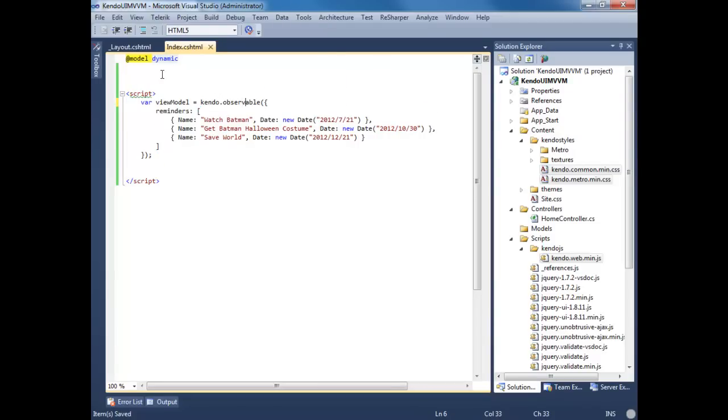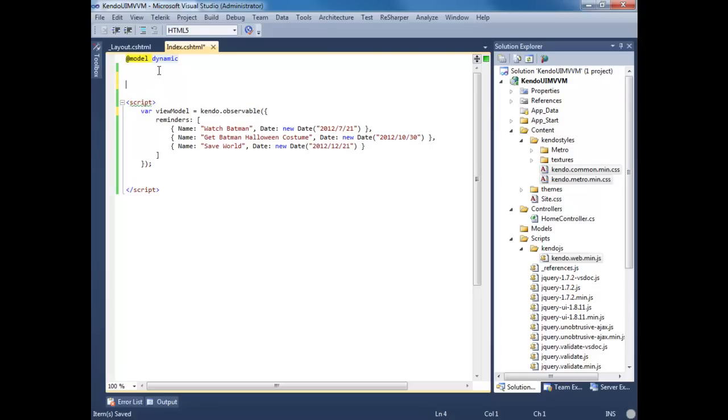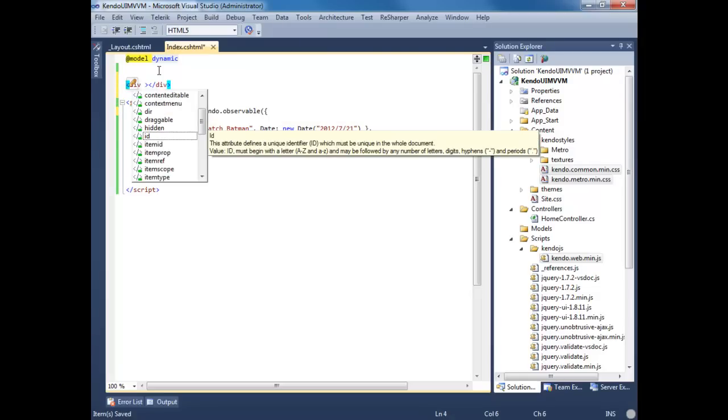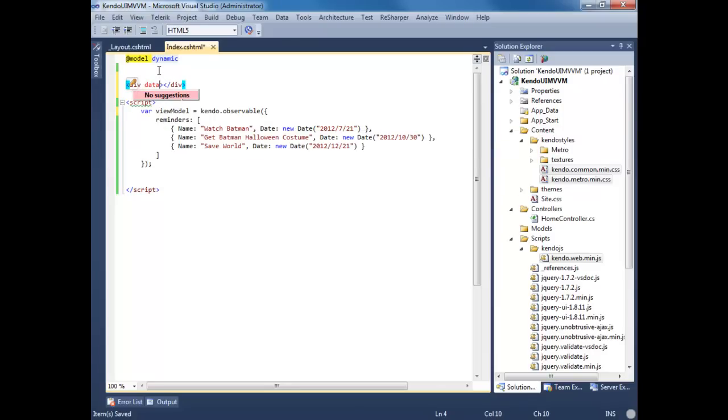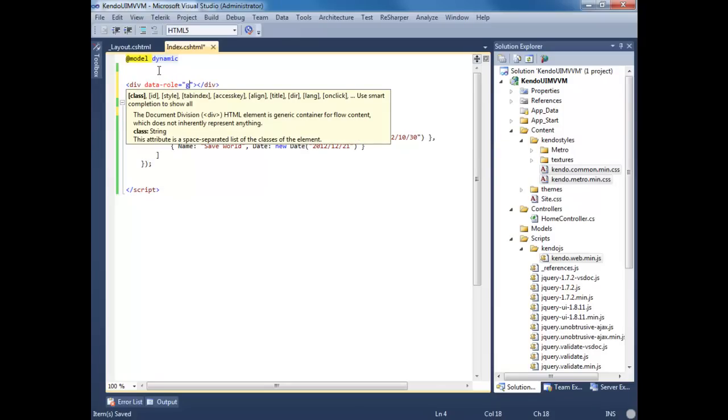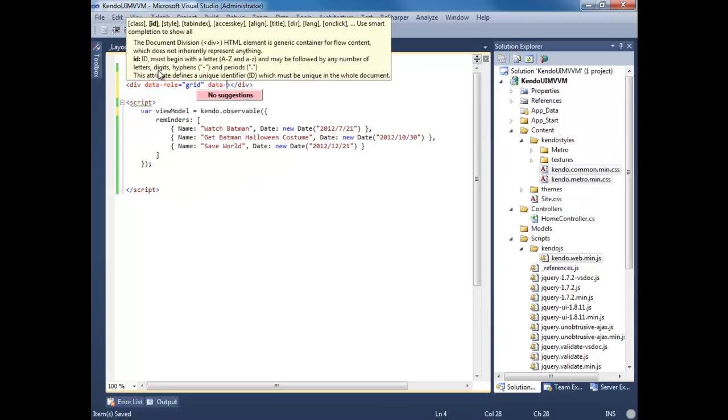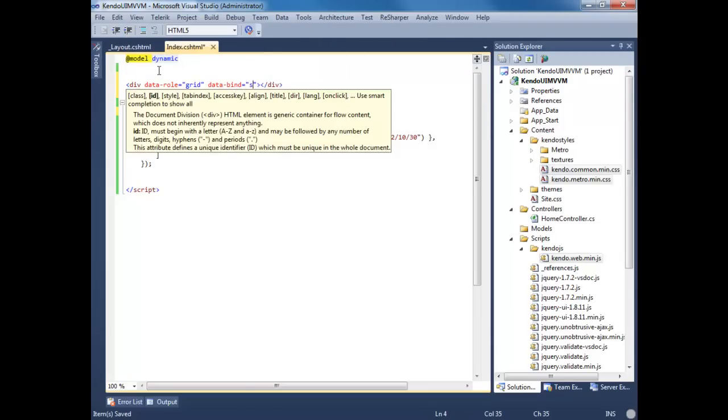Now let's be able to expose this data. Start by creating a grid by going to div. And we're going to use HTML5 custom data binders. So we're going to give it the data-role attribute and set this to grid. Next we need to be able to bind the data to it. So let's do data-bind, give it a type of source in here, and specify the reminders.